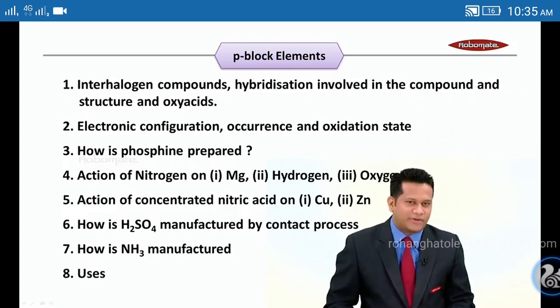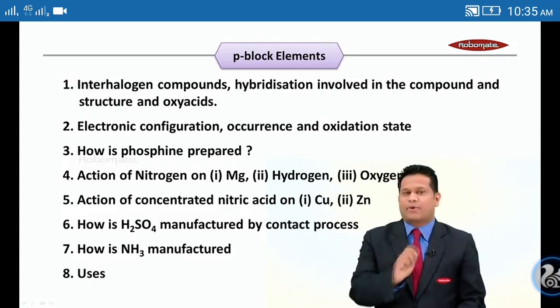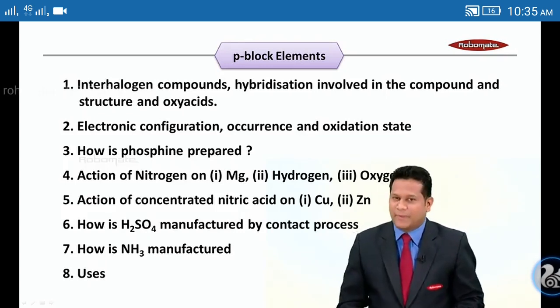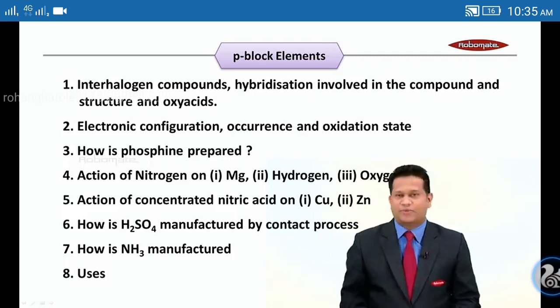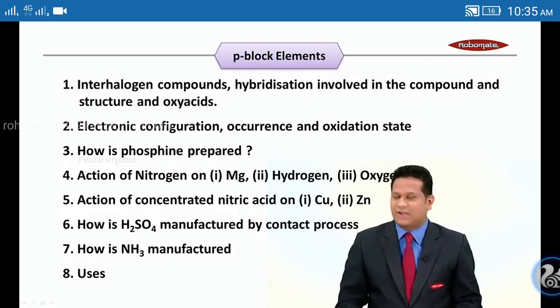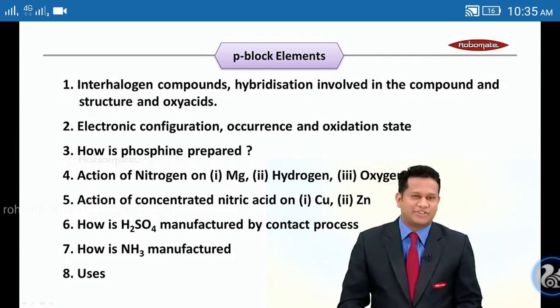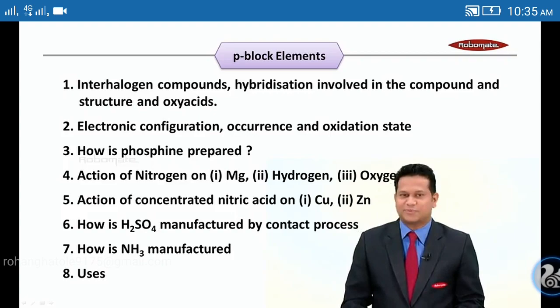These were the important questions from Chemistry Paper 1. In the next module, we'll discuss the important questions of Chemistry Paper 2. Thank you.